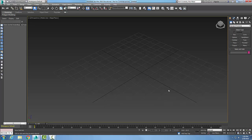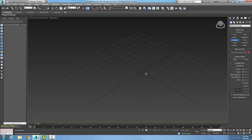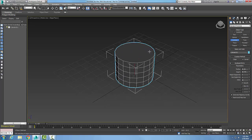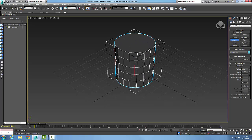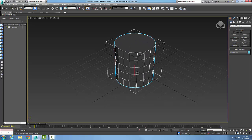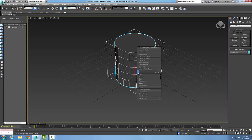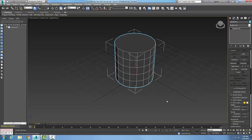In the editable poly edit geometry rollout, we have the constraints button. Let's start by creating a cylinder here. I'll right-click and convert it to an editable poly. Now I'm going to come down here and pick in my sub-objects.